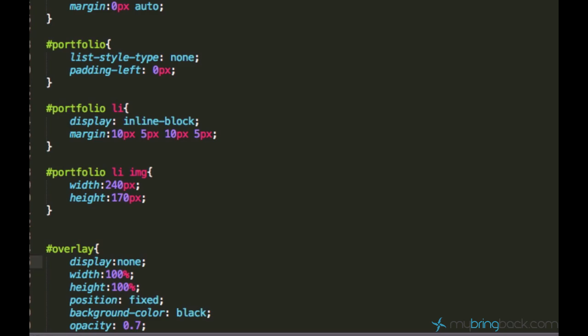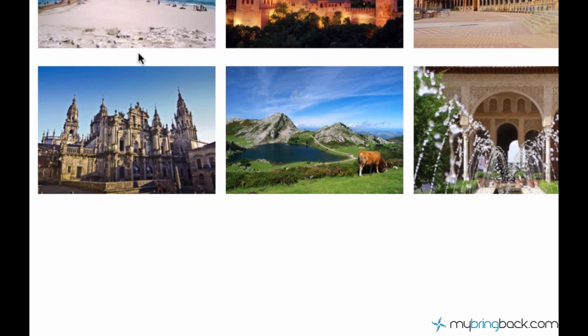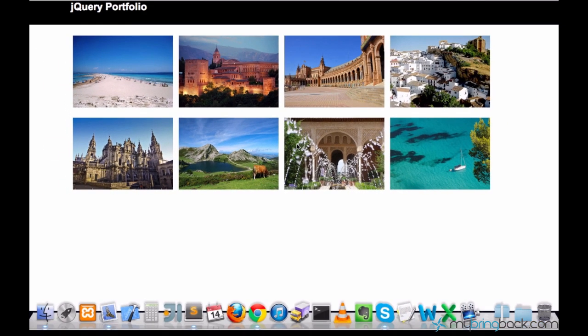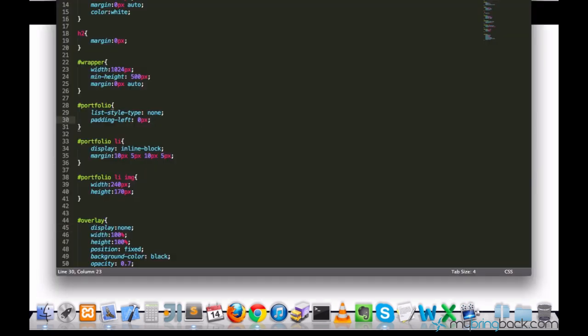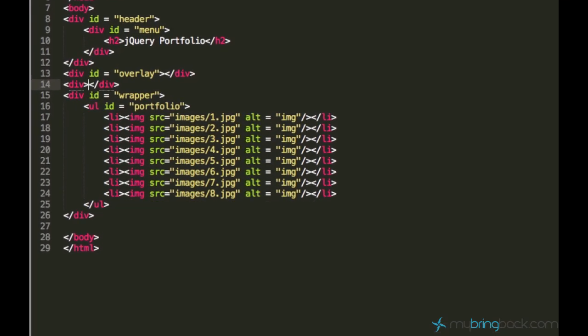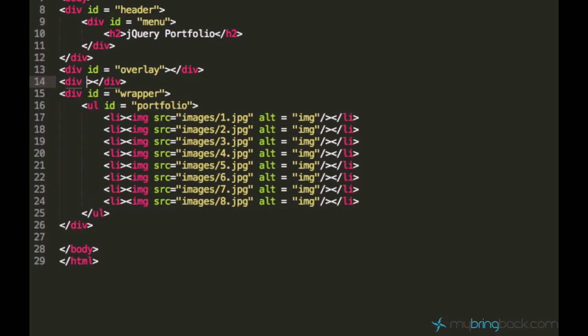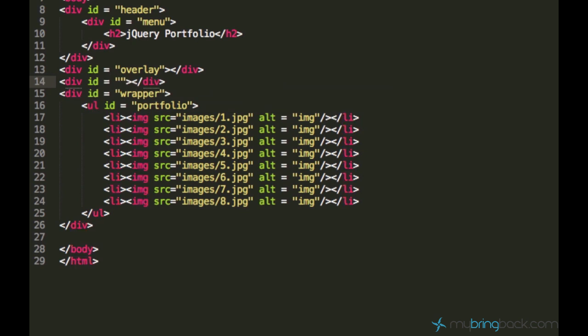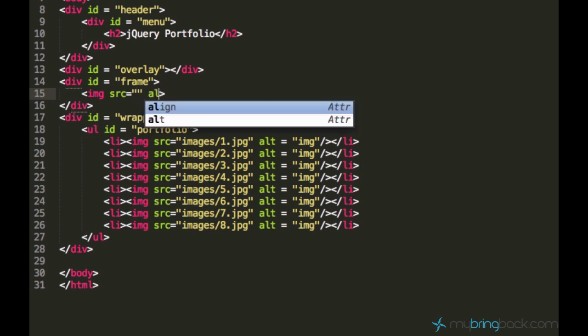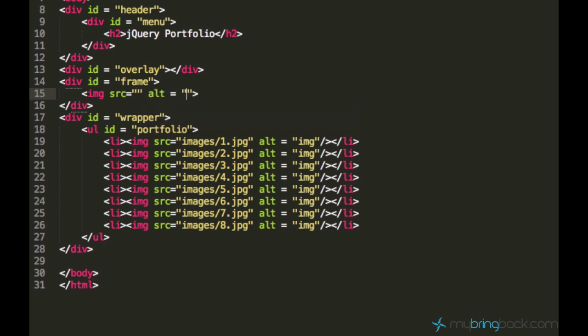The next step, we want to create a frame. A frame which will appear above the overlay just in the center of the page to display a picture. It doesn't matter where we create it since it will have position fixed. You can just create a div element underneath the overlay and call it frame. Inside of this frame, I would create an image element and it shouldn't have any source. Just create an empty image element.